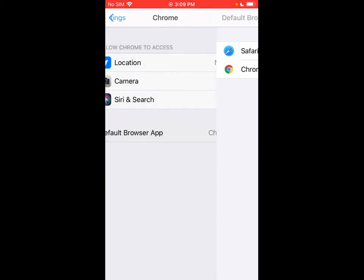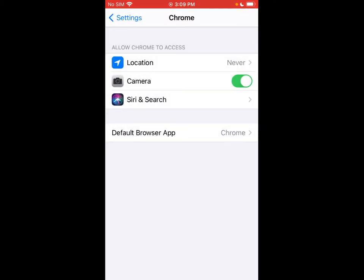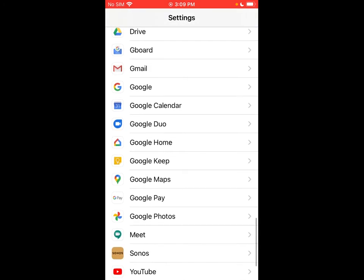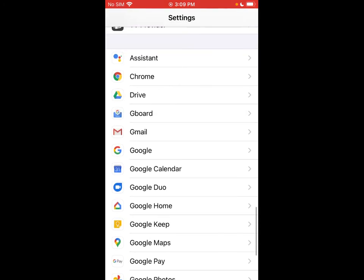We're going to go back. If you have another web browser other than Chrome or something on your phone, you can go ahead and find it in settings here, tap on it, and see if you can set it as the default.